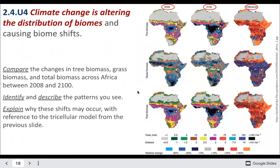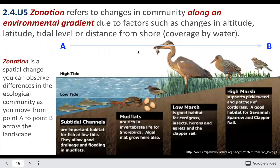Climate change might affect the shift of biomes. In general, places may tend to get drier and warmer, though some places could actually get a little bit wetter as well.